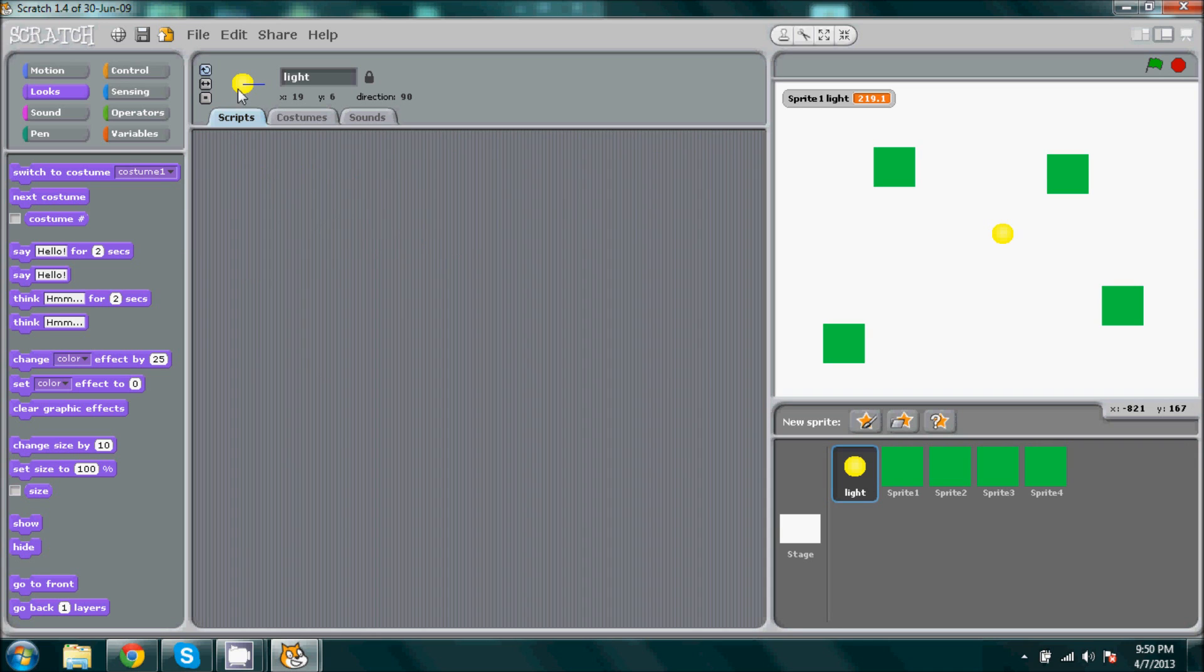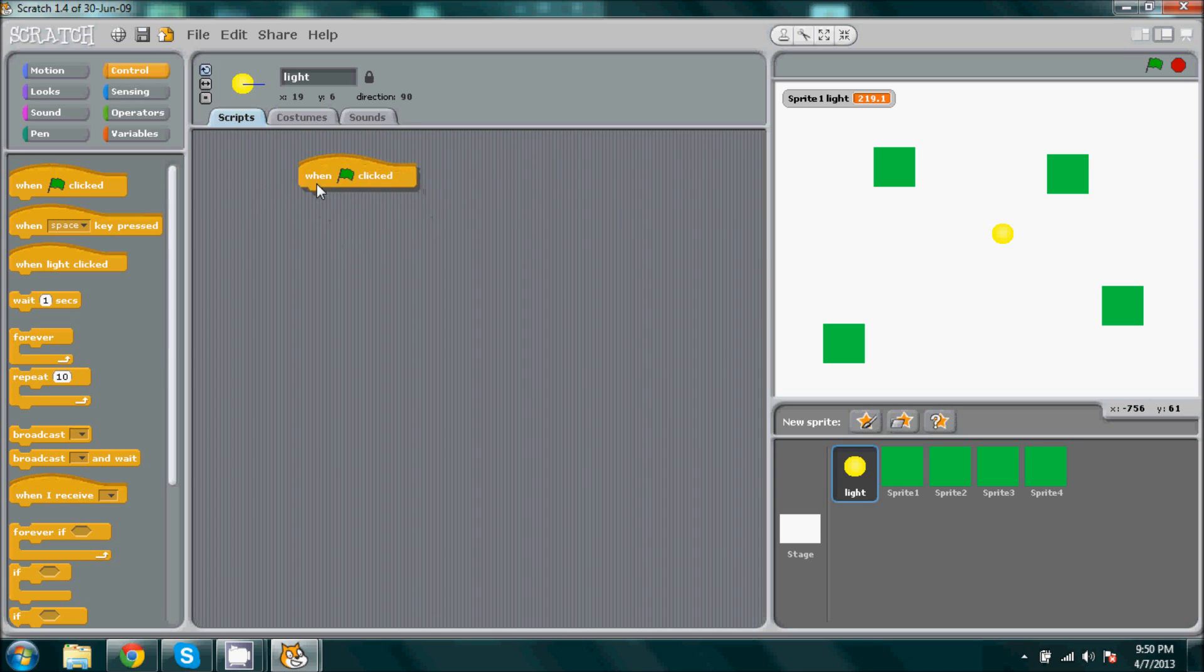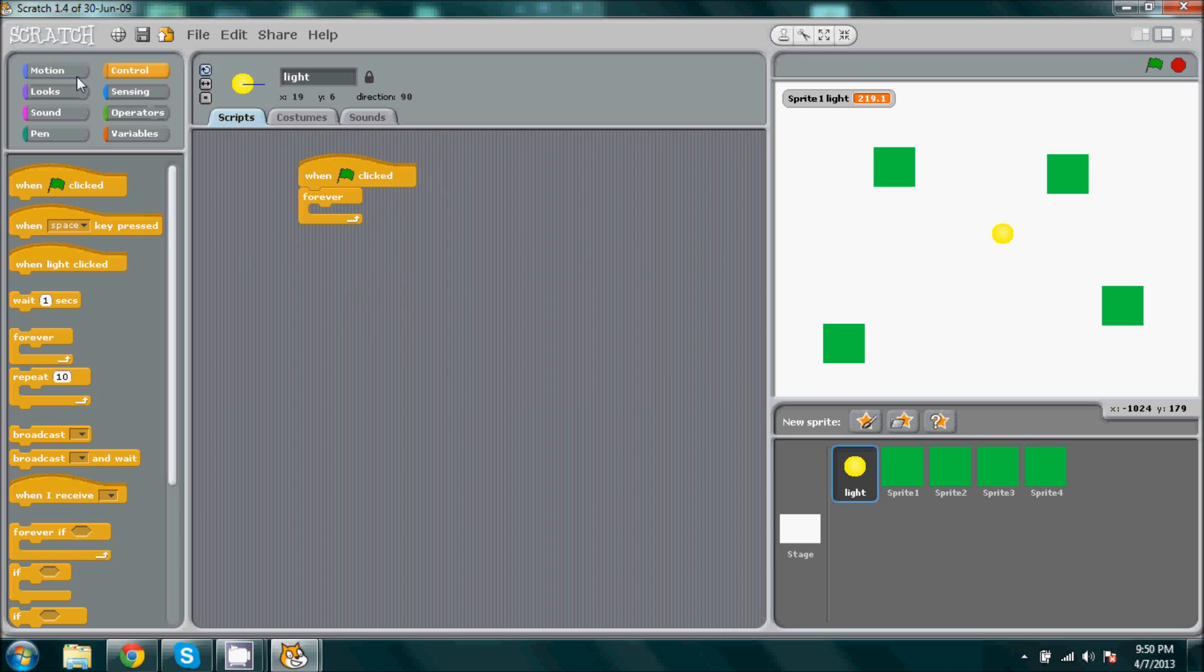Now in the one that I made, I made it to where we could use the arrow keys, but to make this one easier I think we'll just make it to where it sticks to the mouse. So we're going to get when flag is clicked, forever, motion. This is really simple, go to mouse pointer.